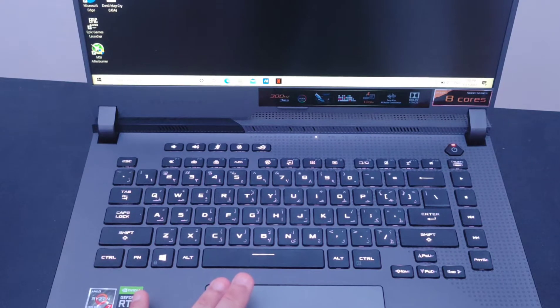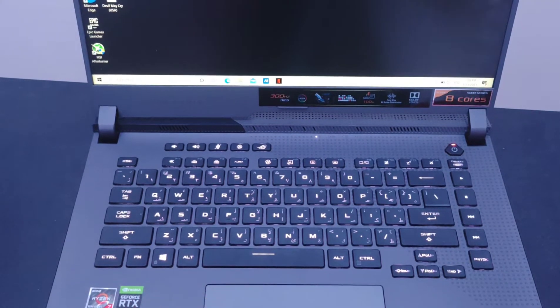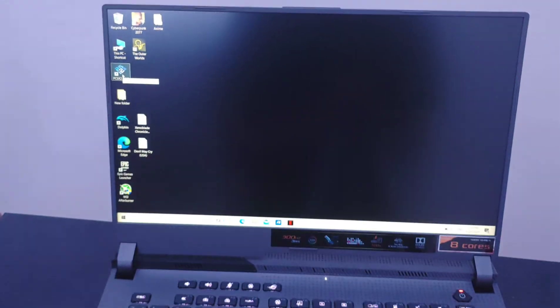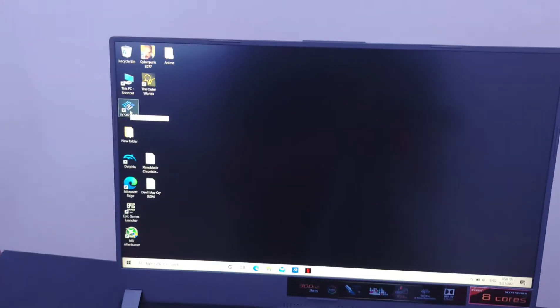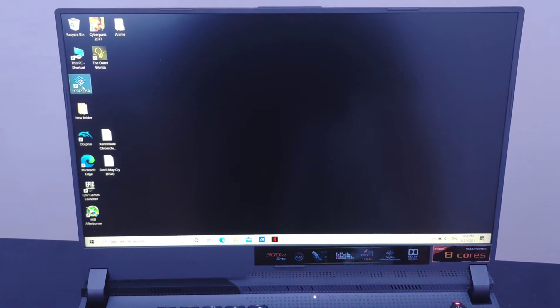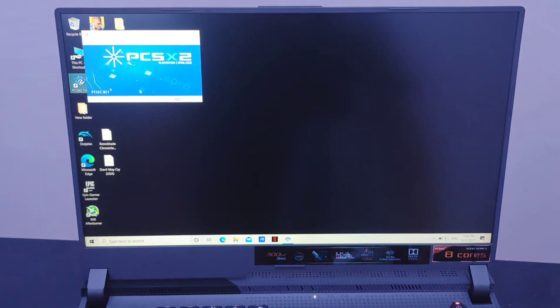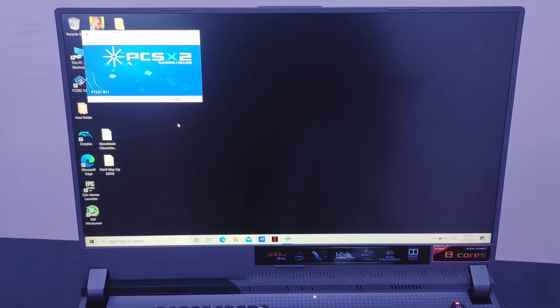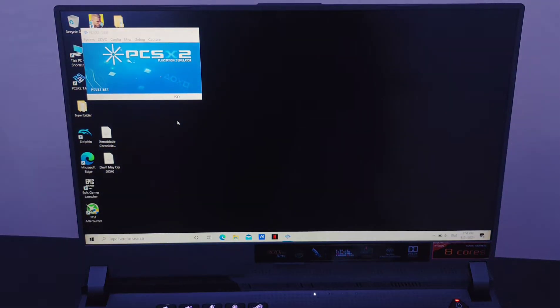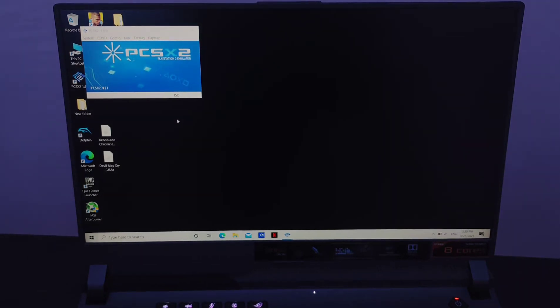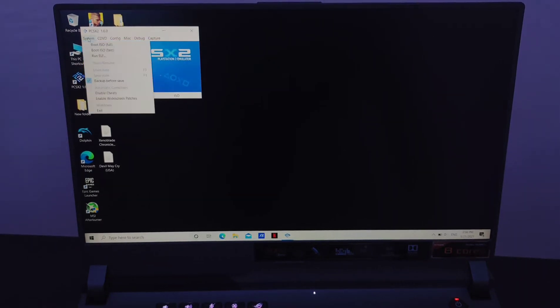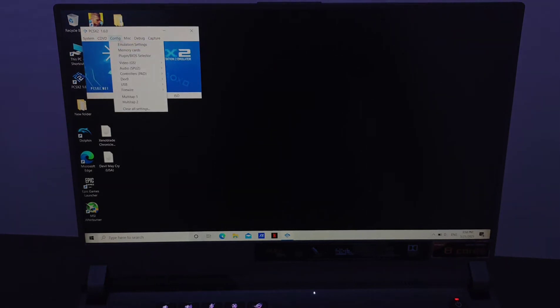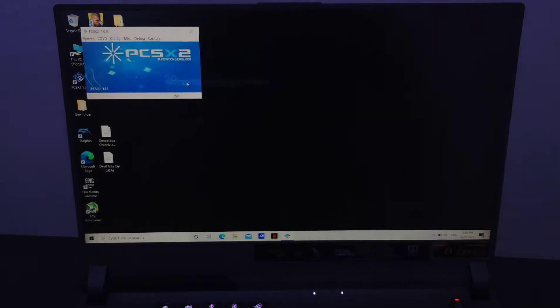We have the PCSX2, this is the PlayStation 2 emulator. I'm gonna start the PlayStation 2 emulator and we're going to check out the video. Let me just try to give you better exposure here.